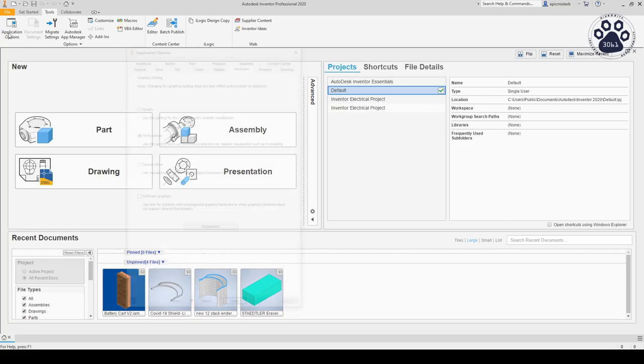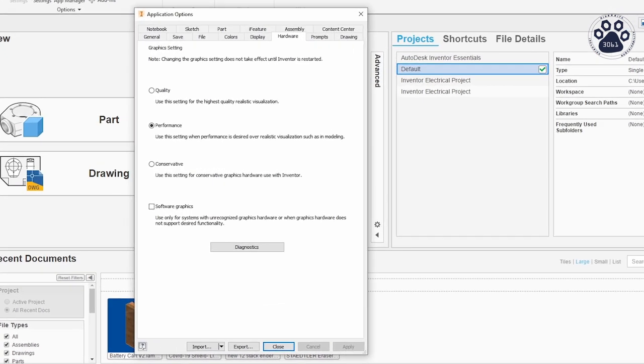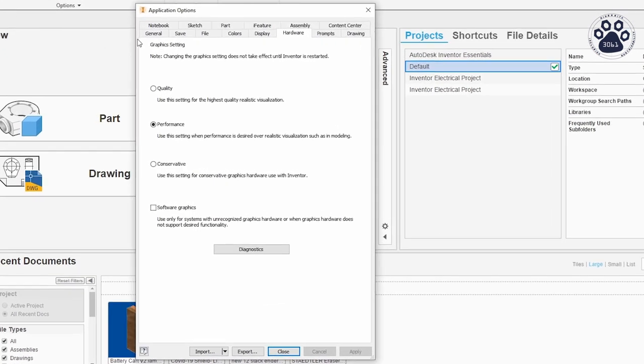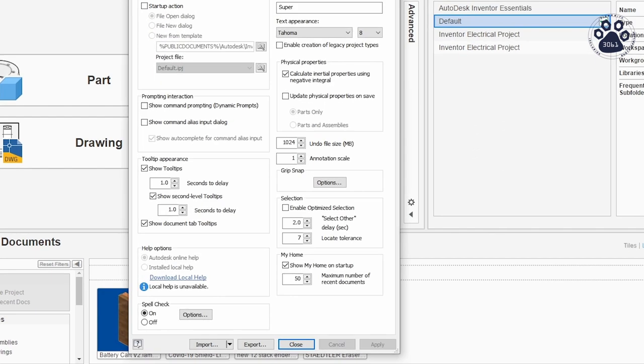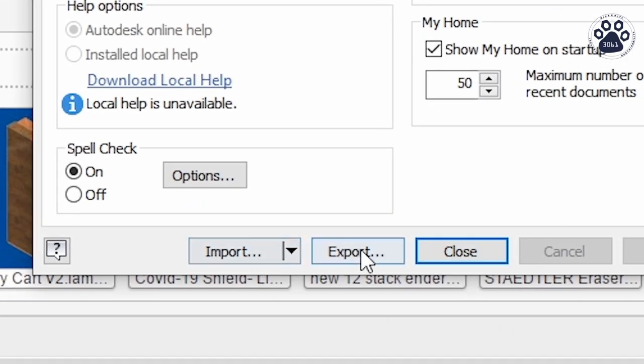Inside Application Options are all the available configurable settings for Autodesk Inventor. Remember, these settings do not save across computers, so if you want to export or import settings, you should use the two buttons below.